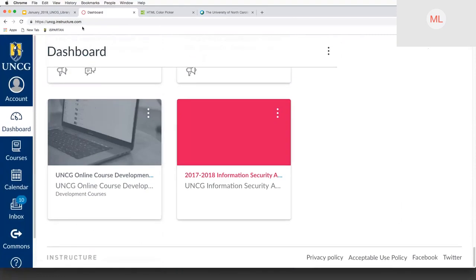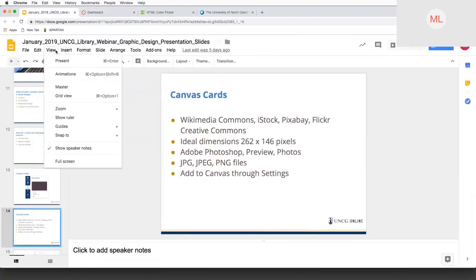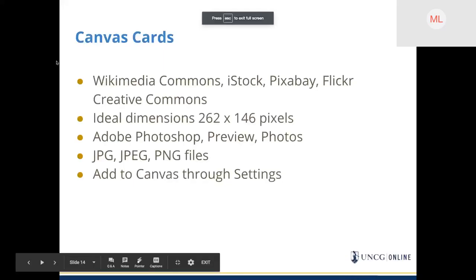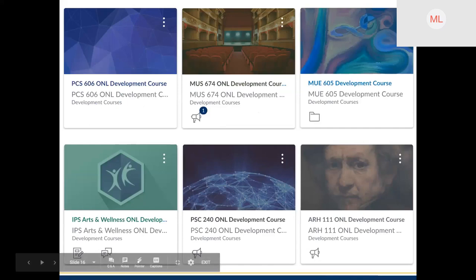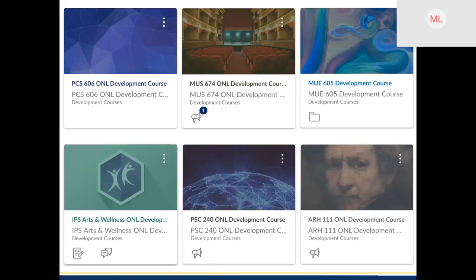And then when we go back to our dashboard, we can see that this card has been added. Simple as that. Here are six examples of Canvas cards used in real courses. These images are from a variety of sources — some are from Wikimedia Commons and some are customized iStock images. These Canvas cards give each course a unique look that stands out in the Canvas dashboard so students can easily find their course.